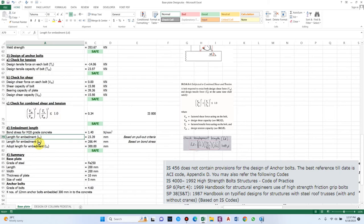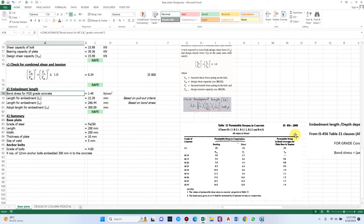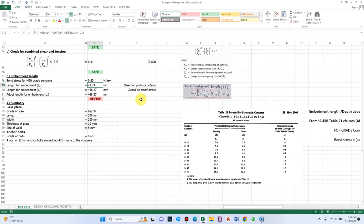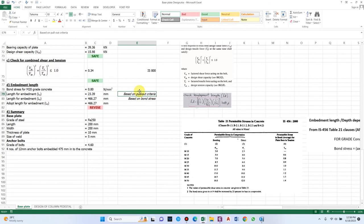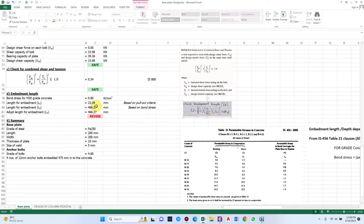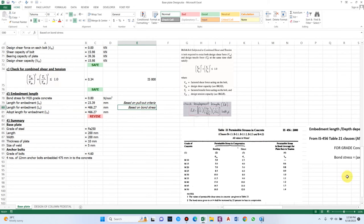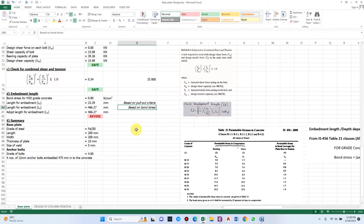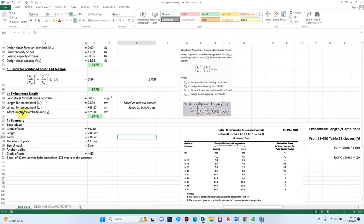For embedment length, there is no proper formula in IS code so two approaches are used. Bond stress for M20 grade concrete from IS 456 Table 21 is 0.8 MPa. The empirical formula based on tensile capacity of bolt, grade of concrete, and bolt diameter gives 23.39 mm. The bond stress method (axial tension divided by peripheral area of bolt) gives 466.27 mm. Providing 475 mm embedment length, which is greater than the minimum required value of 300 mm — okay.